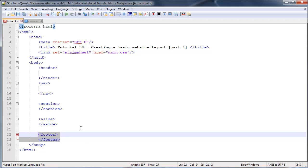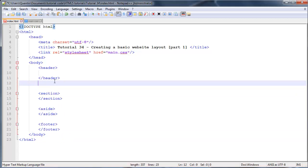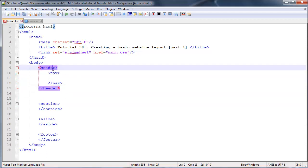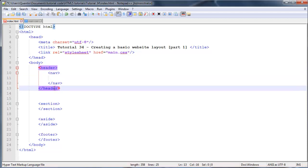I'm going to take this navigation tag and place it inside my header, because it's a good idea to include your navigation in your header. That way you can have your header on every single page and it'll be the same, because your navigation is probably also going to be the same across all pages.